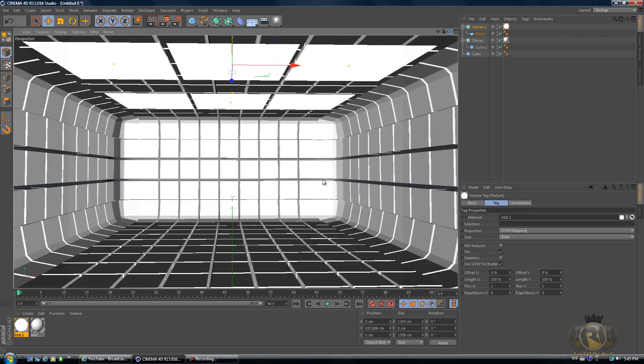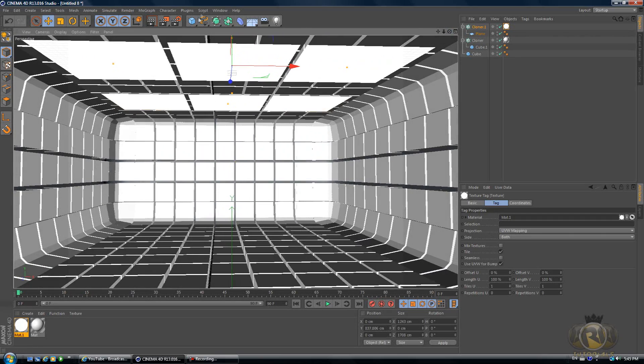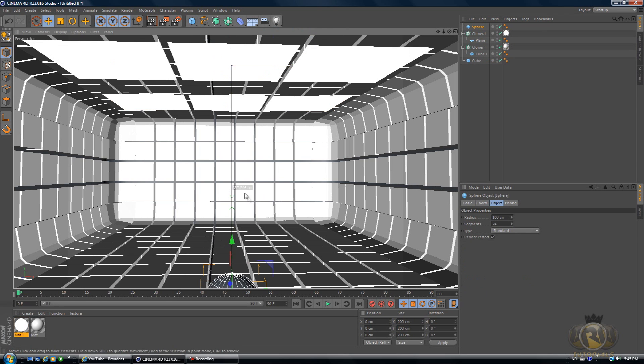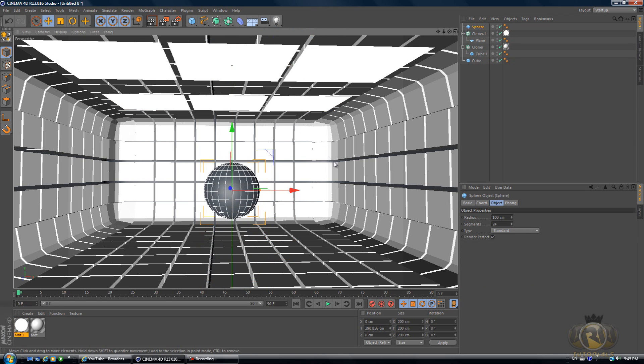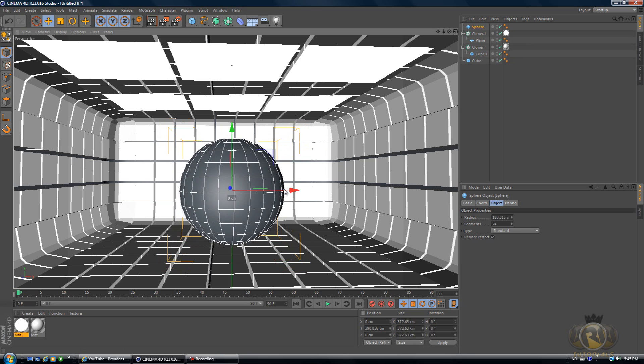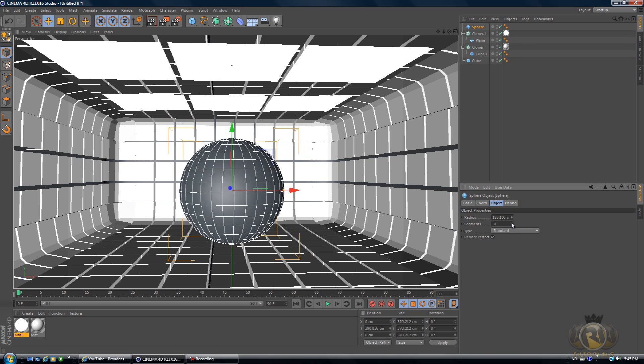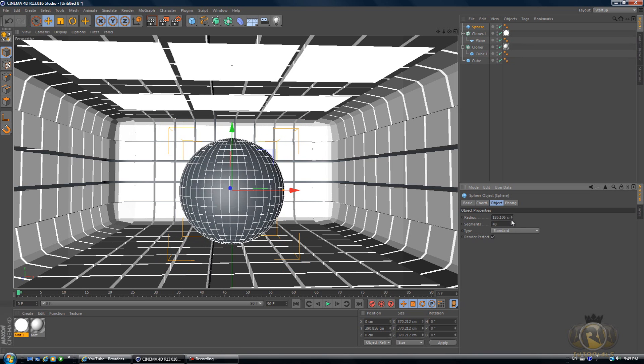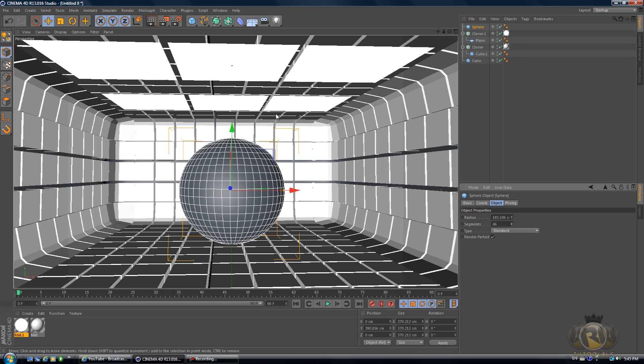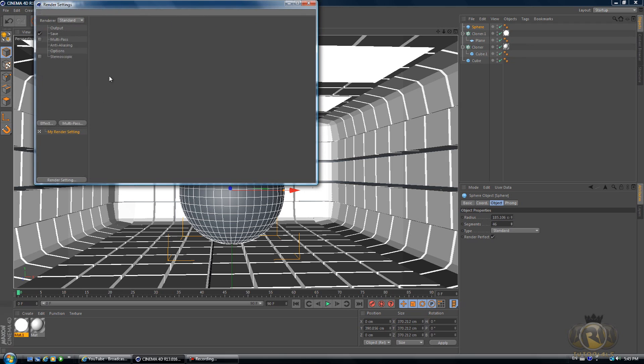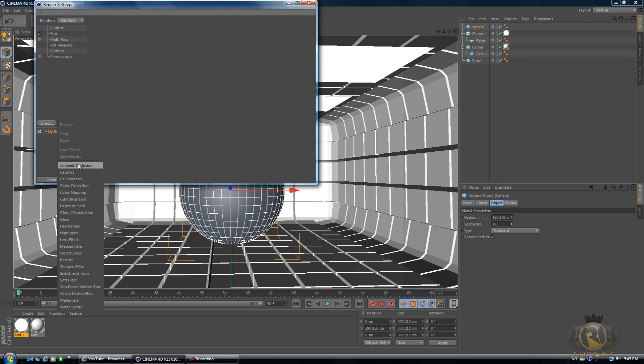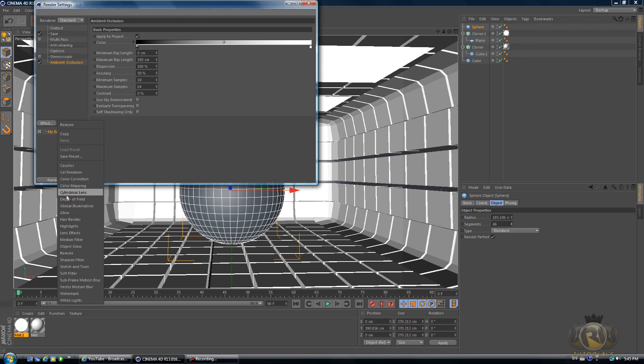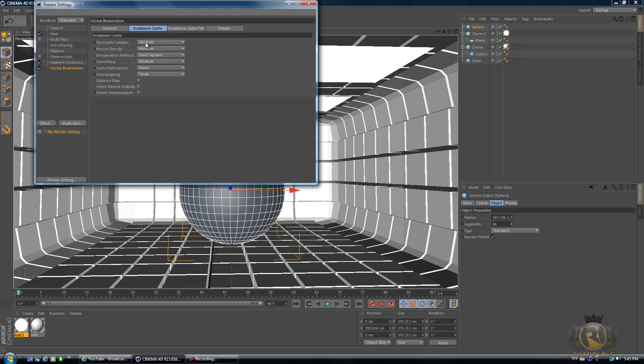Now let's create an object. So let's create a sphere just for an example here. Make it a little bit bigger. Segments, turn the segments up so that it's more smooth.